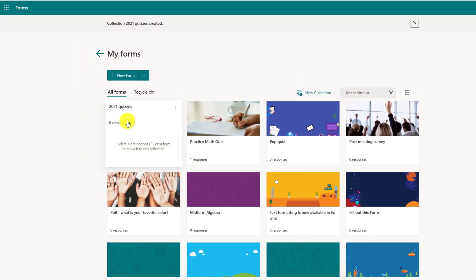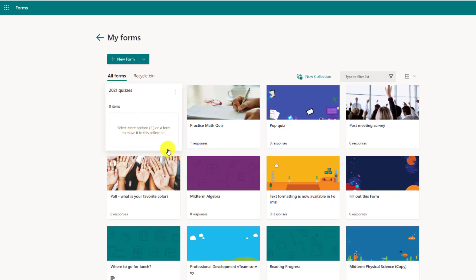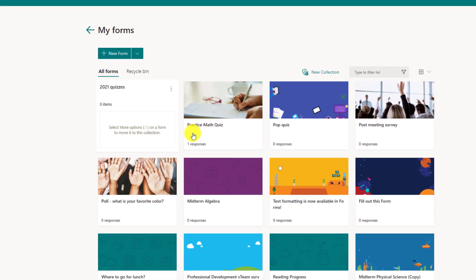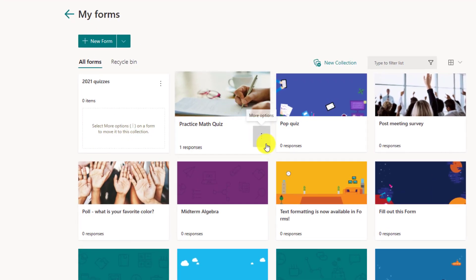This creates a new little square here and to move things to it, you just click the three dot menu on a form and move things there. So I'll show what that looks like. Here's a practice quiz.